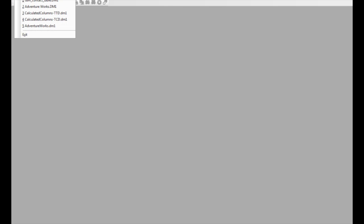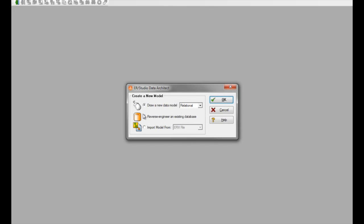Let's begin by going to File, New, and Reverse Engineer an Existing Database.